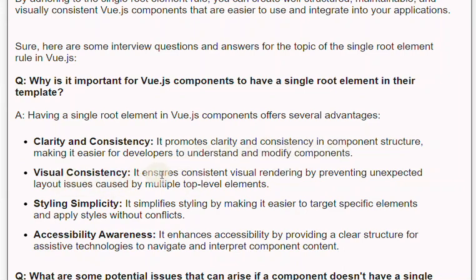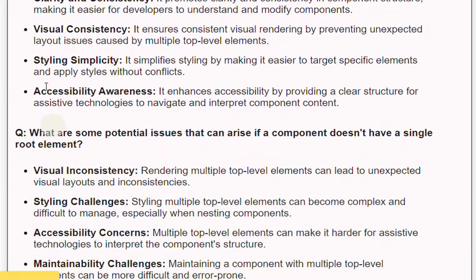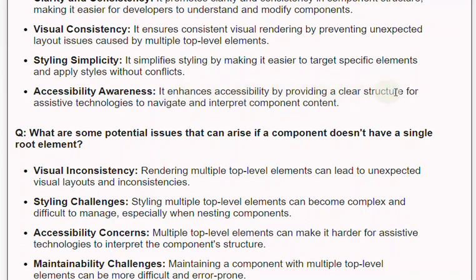Visual consistency: it ensures consistent visual rendering by preventing unexpected layout issues caused by multiple top-level elements. Styling simplicity: it simplifies styling by making it easier to target specific elements and apply styles without conflicts. Accessibility awareness: it enhances accessibility by providing a clear structure for assistive technologies to navigate and interpret component content.